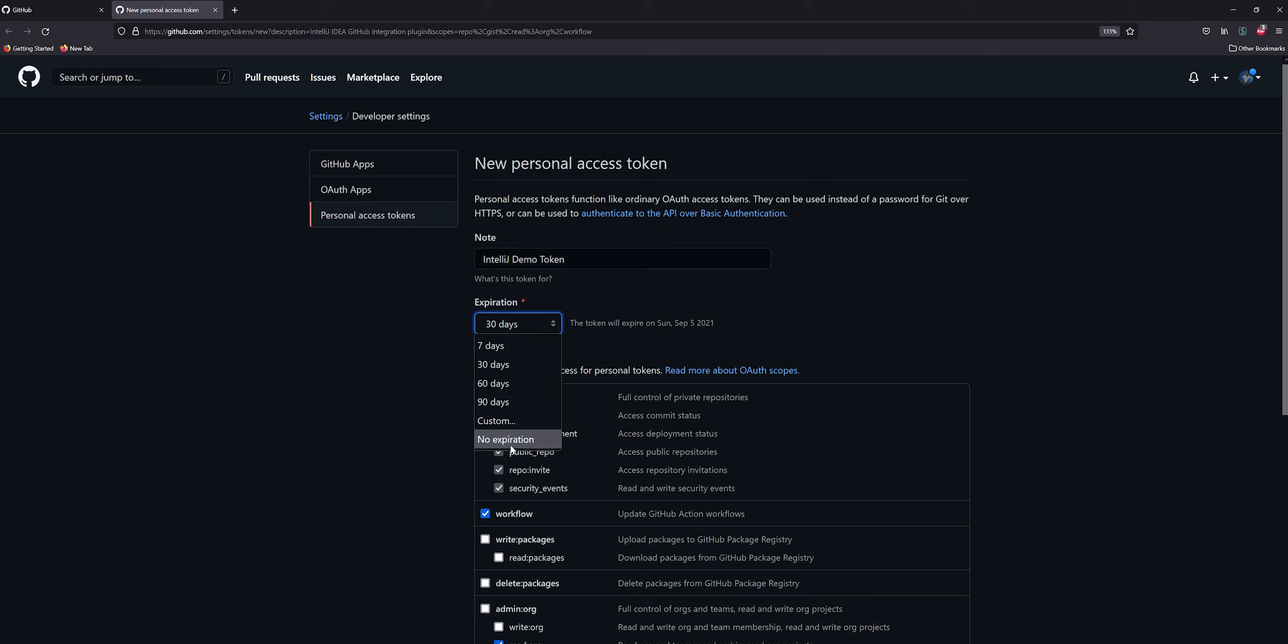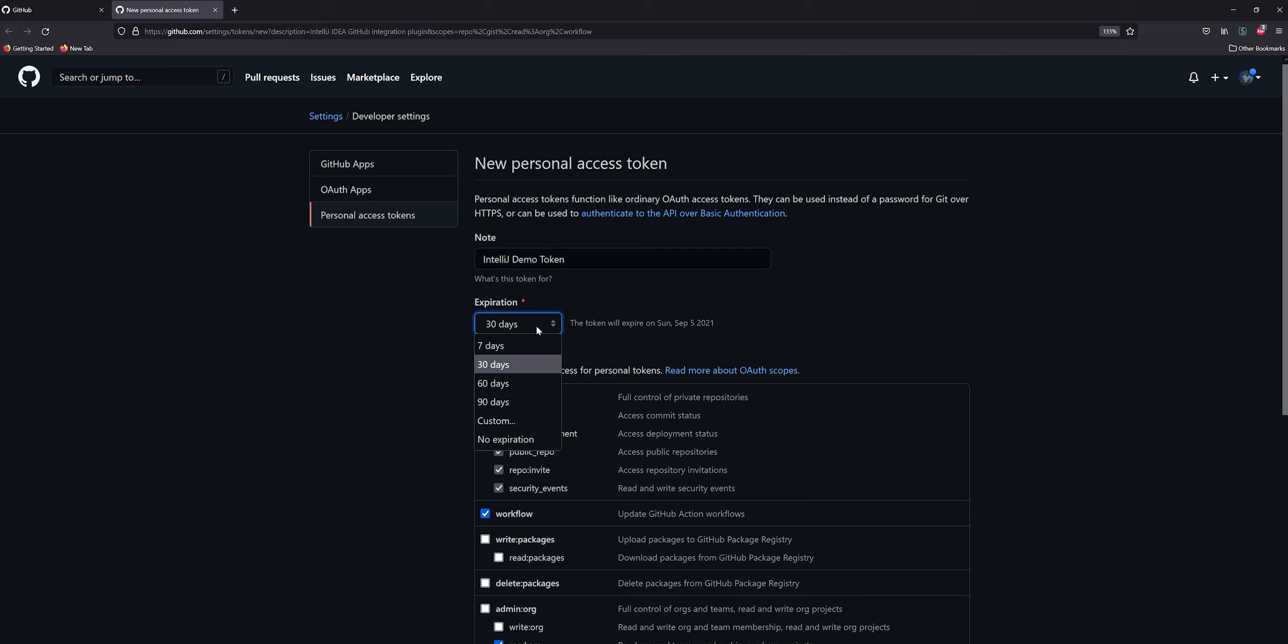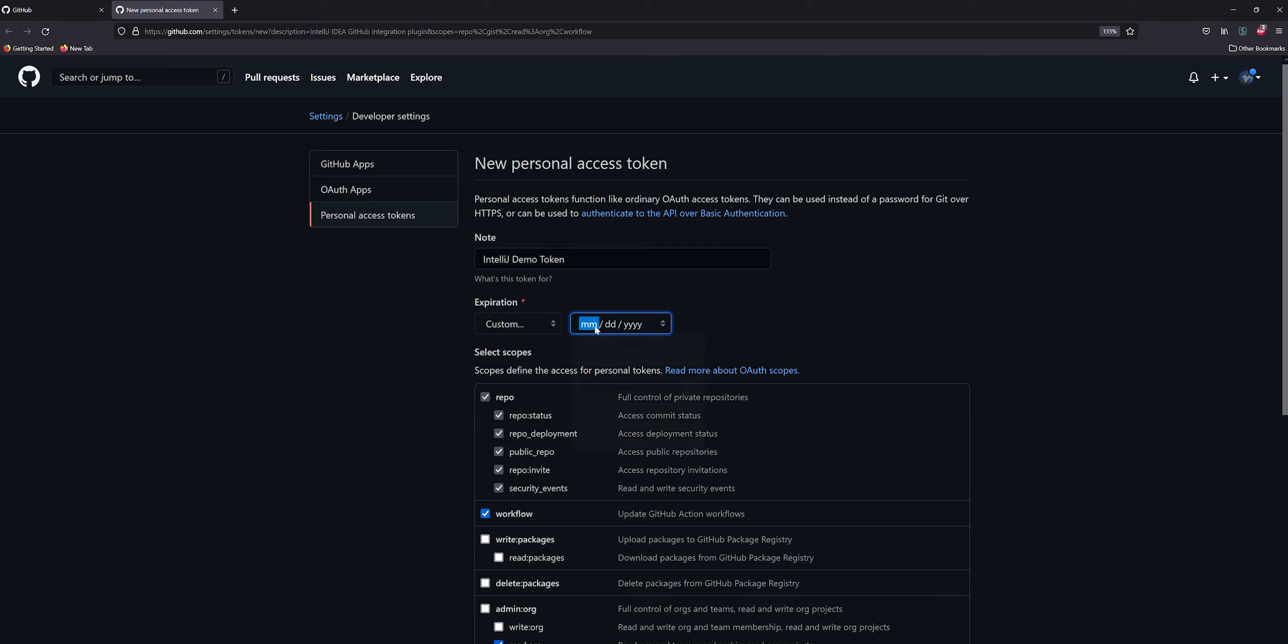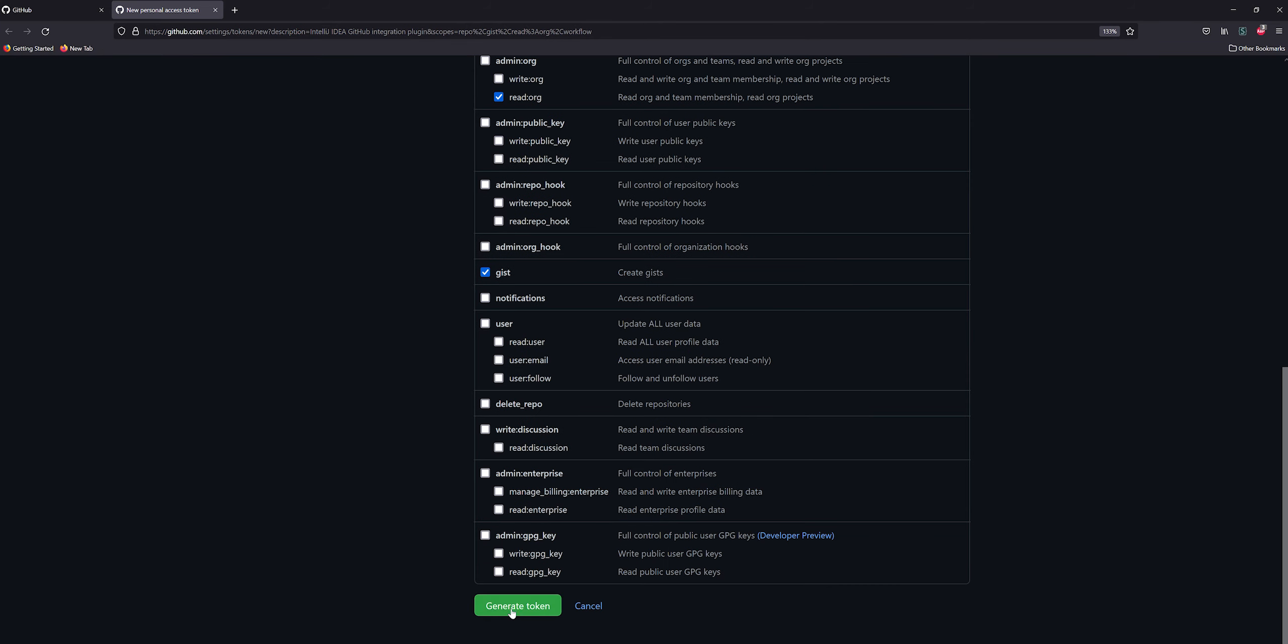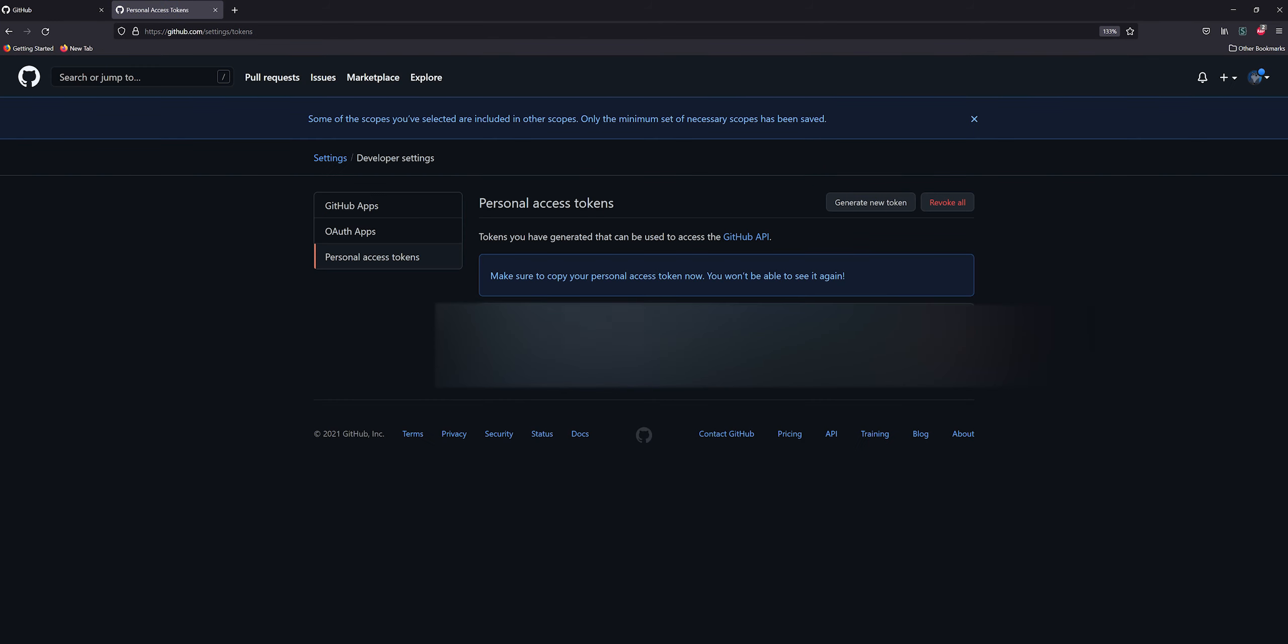Expiration - I'm going to select No Expiration. It's going to warn you that no expiration is dangerous. I would like to do custom three to five years from now, but custom only allows you to do up to a year out. We're only really going to need access to it for a year, and then you would just have to remember to do a new token next year. So we'll do 08/06/2022 and then hit Generate Token.